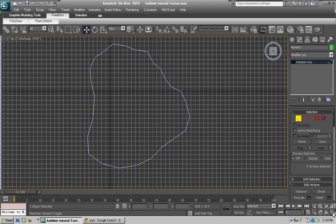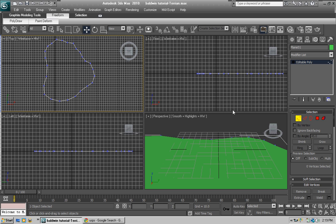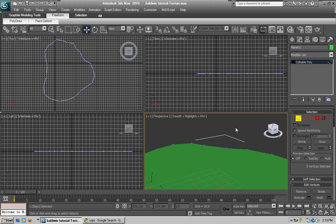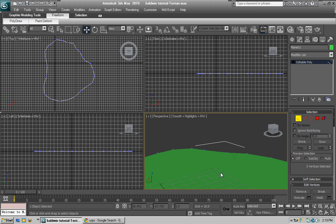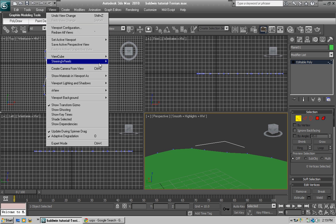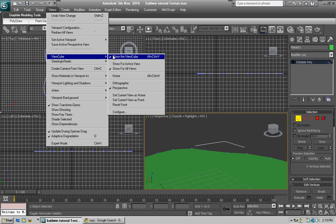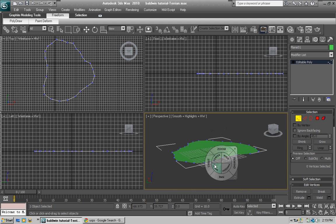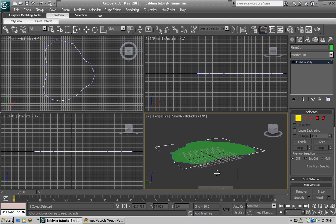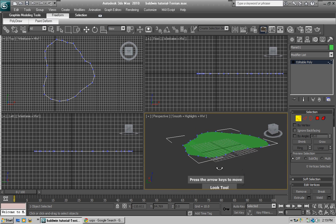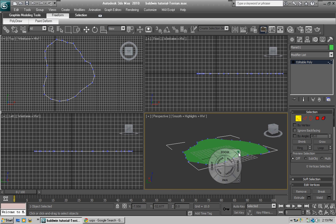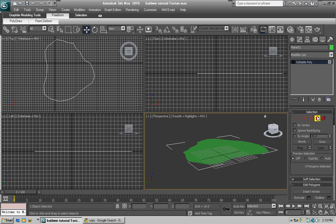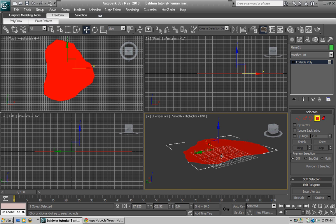Come out of the MaxViewport toggle — now we're back. Continue shaping a bit more. Now what we're going to do is select Polygon and click on that.